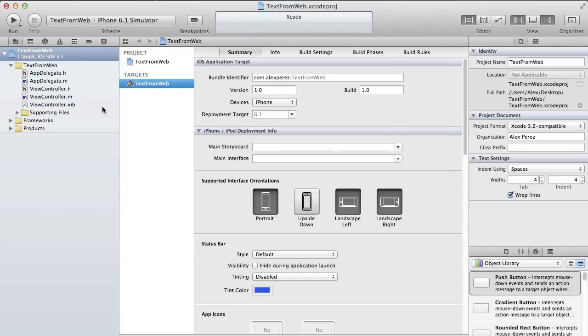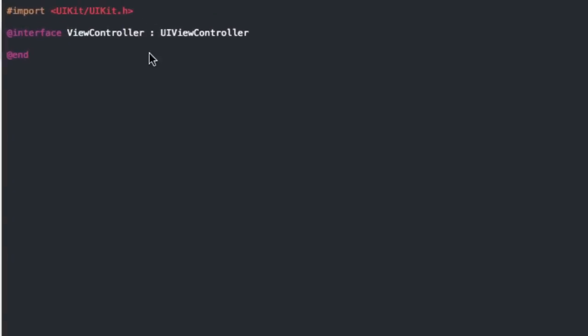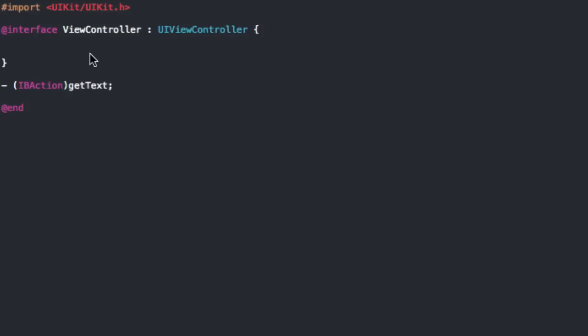For this project we're going to have an IB action to request the data from the web server or to read it. So IB action we're just going to say get text because that's what we're going to be reading from the web server in a second here.